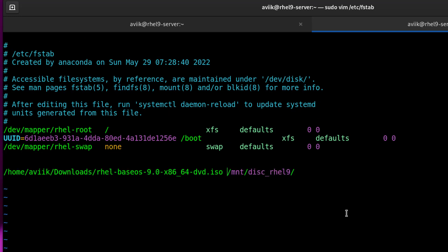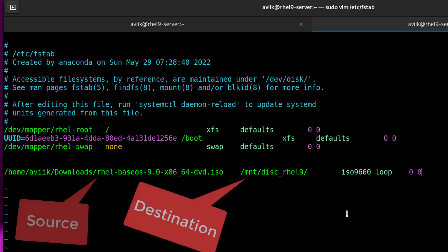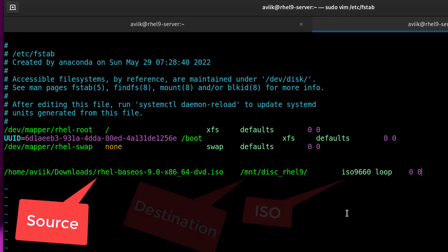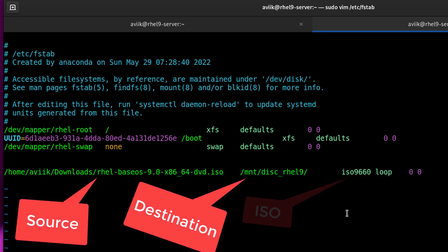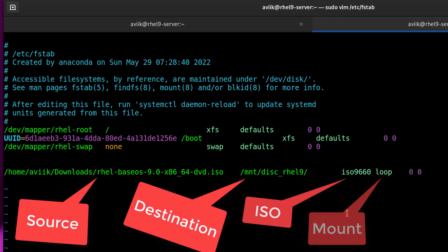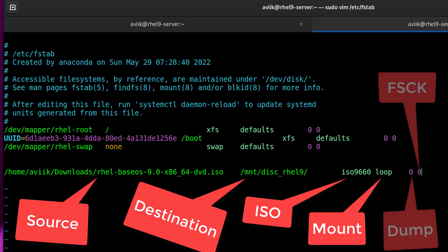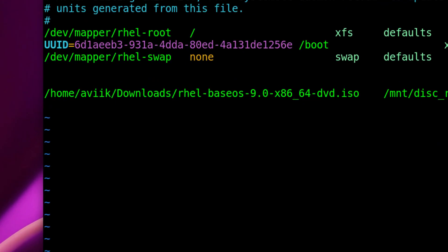Arrange it using the tab key. The chronology from left to right is: source, destination, iso9660, mount options, dump, and fsck — file system check. Save and exit.